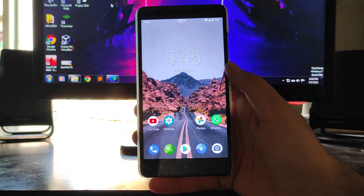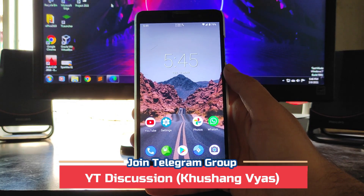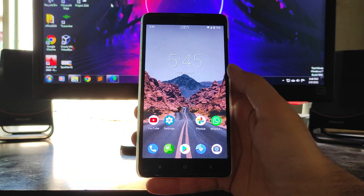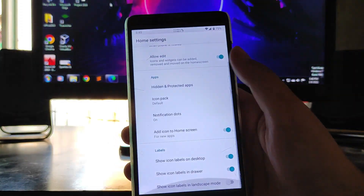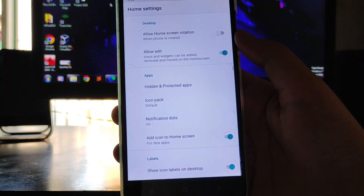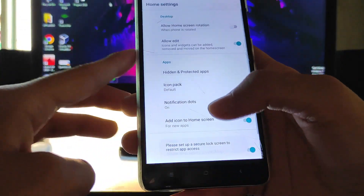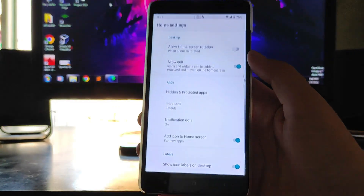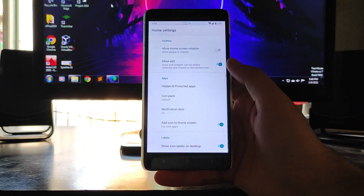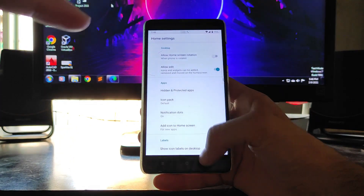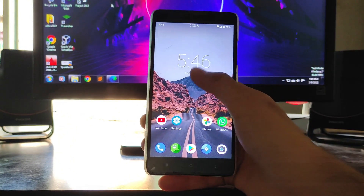Now going to the home screen — this is the normal home screen. This is not the Pixel launcher; this is the Lineage OS launcher. Tapping on the home screen, you get the home settings, app icon pack, and the option to hide apps. So you can hide apps in this ROM and access them from here — it's a great launcher feature.